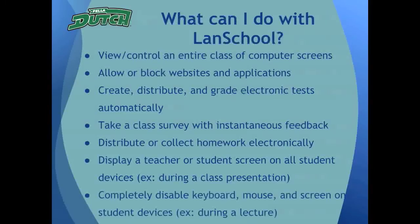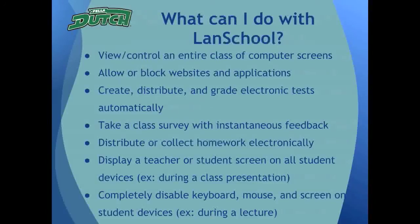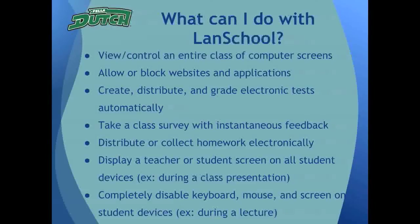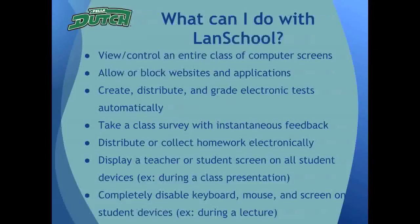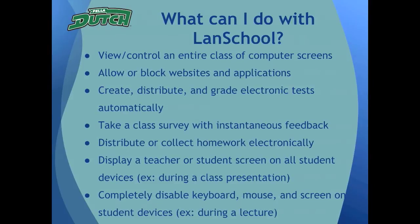Or to completely disable the keyboard, mouse, and screen of all student devices in a class period, for example, during your lecture when you want to make sure everyone is paying attention. These are only some of the great features available when using LandSchool. If you are wanting to do any of the abilities mentioned in the list, then LandSchool is the tool for you.